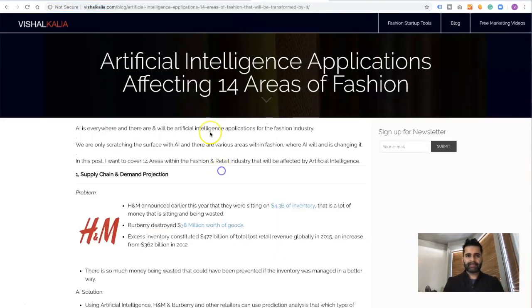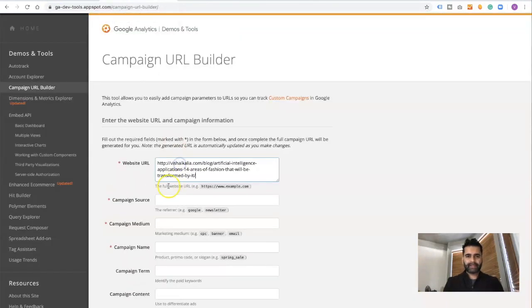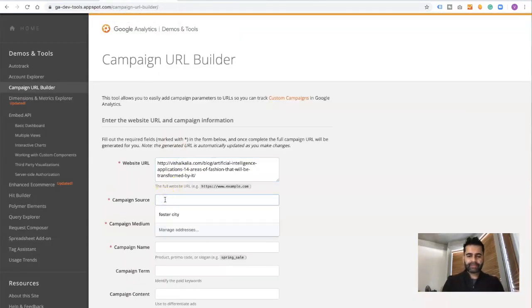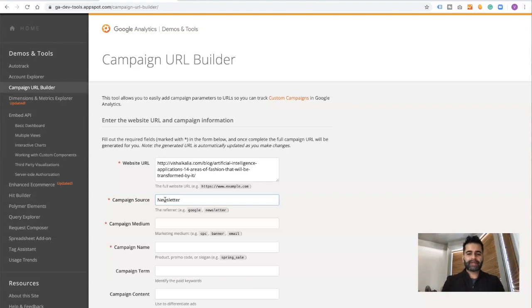My campaign source is newsletter, and I usually write the name of the month as well so as time progresses it's easier for me to keep track. So I'm going to write October 2019.